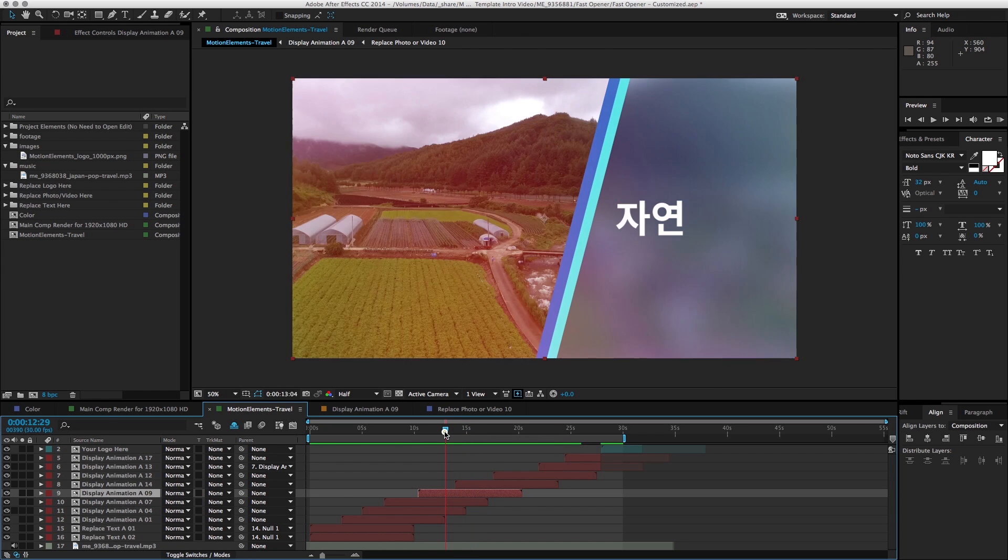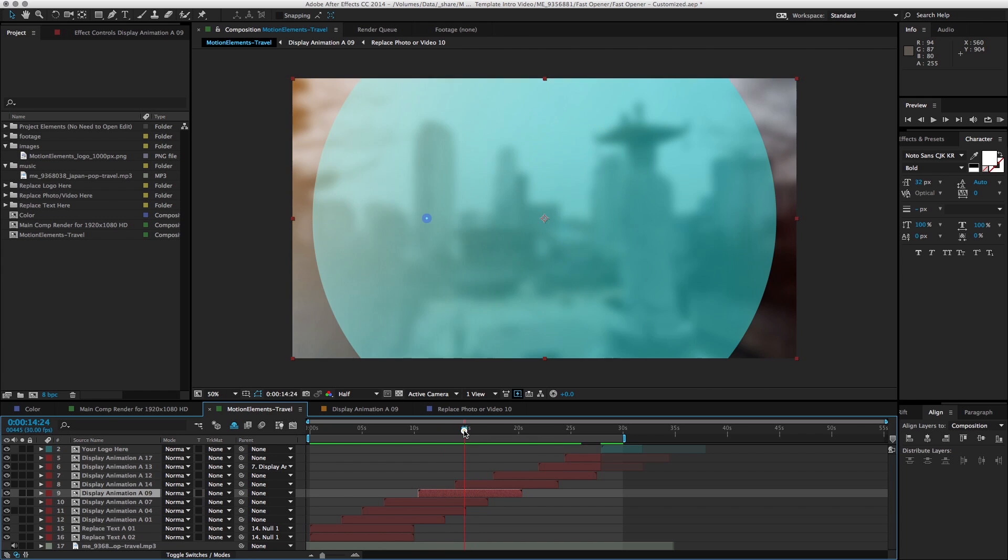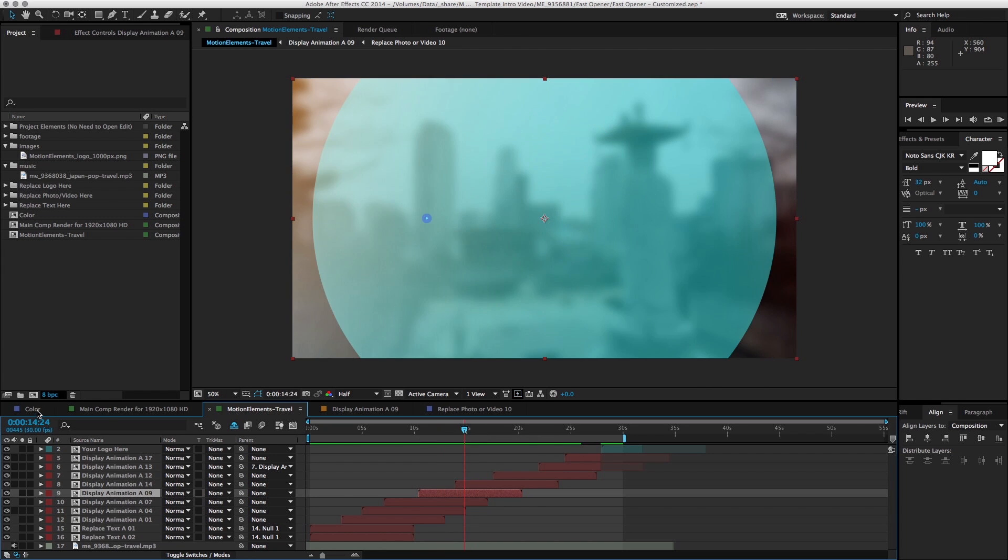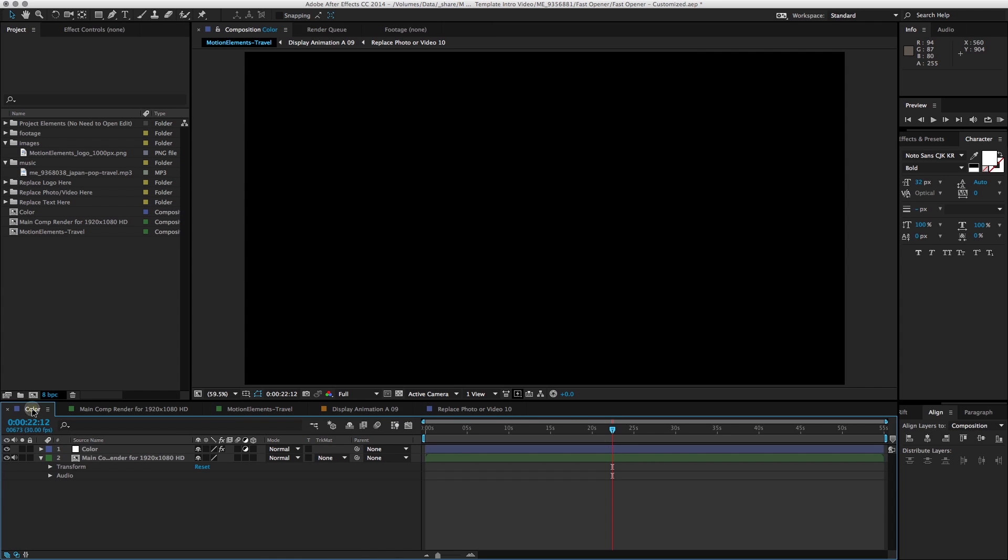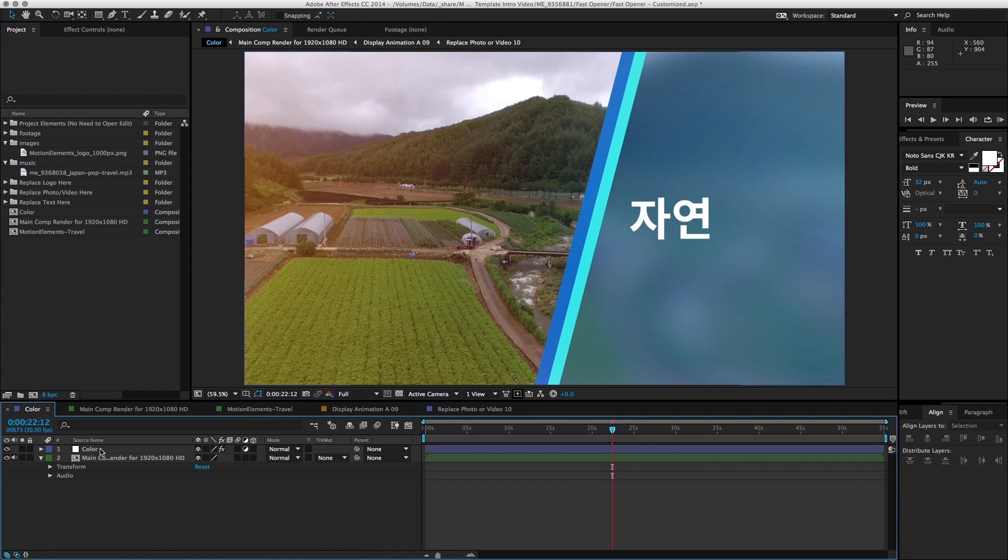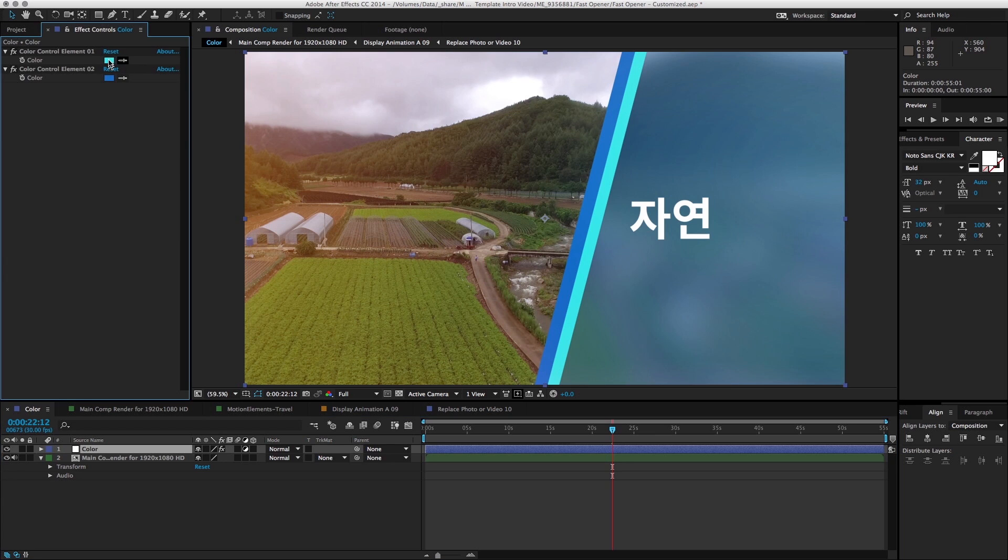Now let's change the color. As you have noticed, there's actually a color composition here. And if you select the color layer and go to effects control, you'll notice that we can actually change the color of this too.